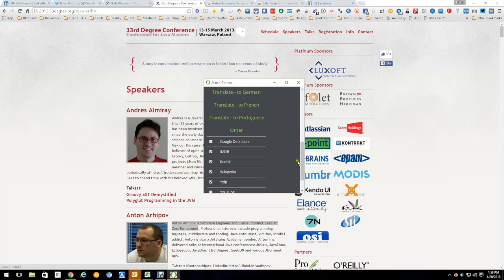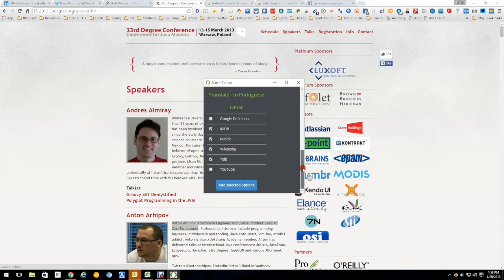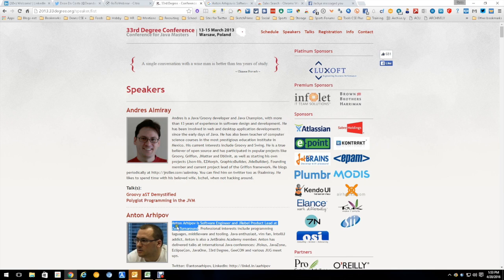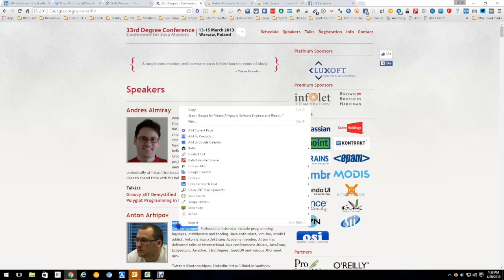And then of course other, which allows you to search in Google definitions, IMDB, Reddit, Wikipedia, Yelp, YouTube, wherever. Really great tool that allows you to search so quick and gives you the options to search nearly everywhere.